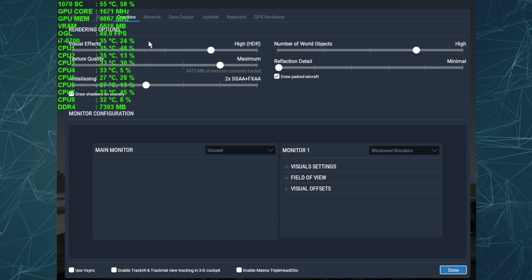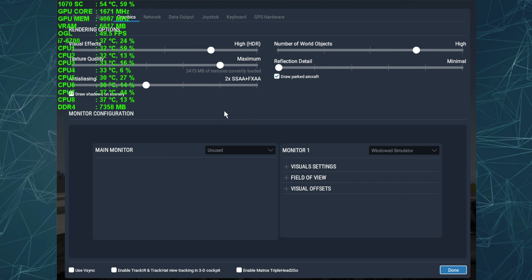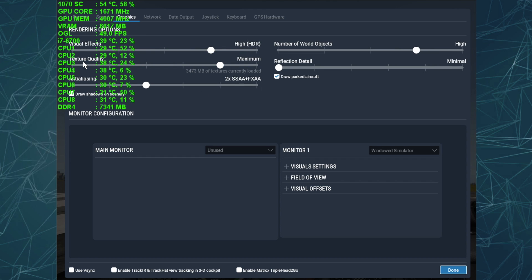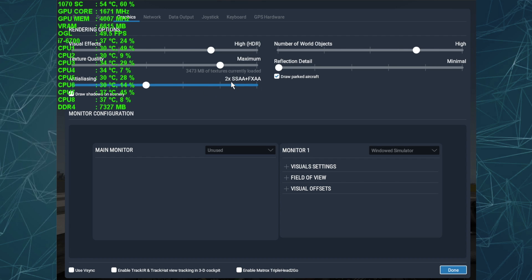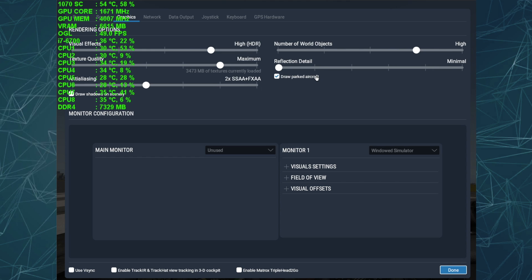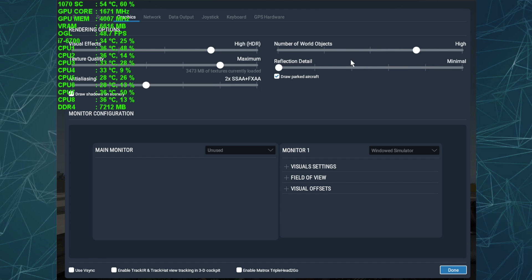And so I'm pretty happy with that. Now let's take a look at the X-Plane 11 settings. So what I have here is I've got my rendering options, visual effects I have at high, because when I had it above that at the highest setting, I was getting some really strange artifacts in the windshield. And I found that by running this on high instead of the max setting, those went away. So that's my setting for visual effects. Texture quality I have at maximum. I haven't tested this going to the max uncompressed, but for now I'm leaving it at maximum. Anti-aliasing, I have 2x SSAA FXAA. I have draw shadows off. And I've got draw parked aircraft on. I've got reflection detail off. Because I read that there was an issue with that.